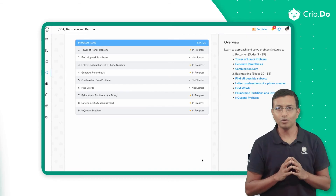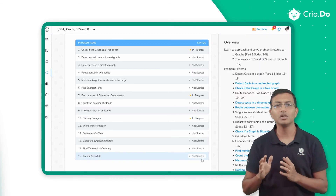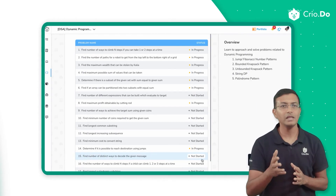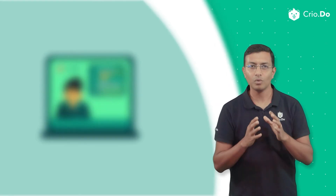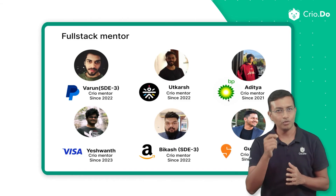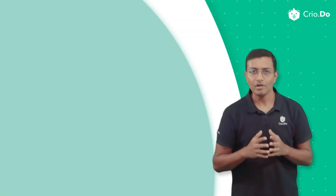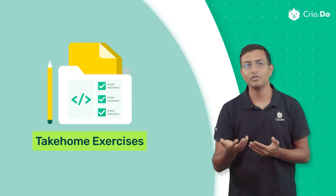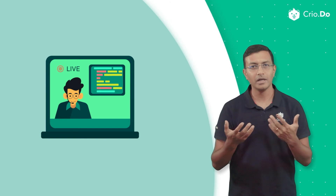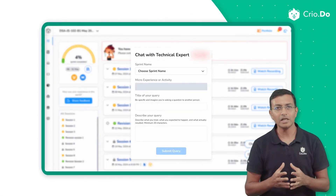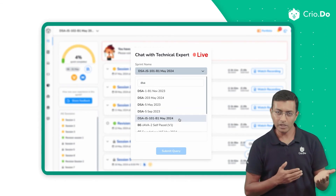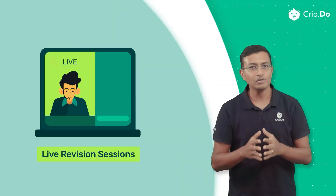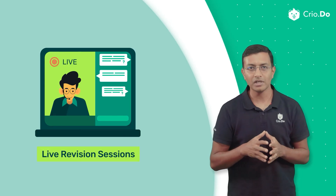You will go through a curated set of DSA problems using a structured methodology to be capable of solving any given problem. All of these are taught in live sessions by experienced mentors working at tier-1 product companies. You will code in the sessions, followed by take-home assignments. These live sessions are conducted about three times a week. In addition, technical experts are available for live chat and calls whenever learners have questions or face difficulties, and there are also live revision sessions for doubt clarification.